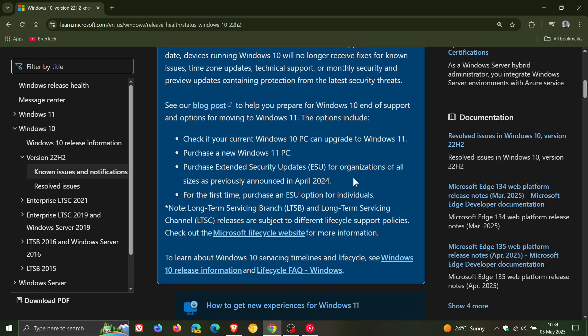I'll leave that video linked below in the end screen. And for the first time, you can purchase an ESU option for individuals. I'll also leave that video linked below and in the end screen.